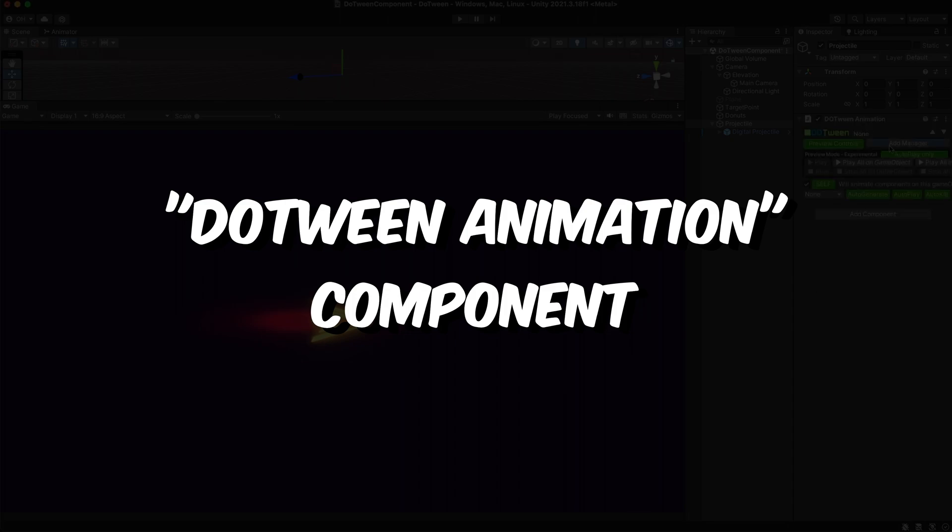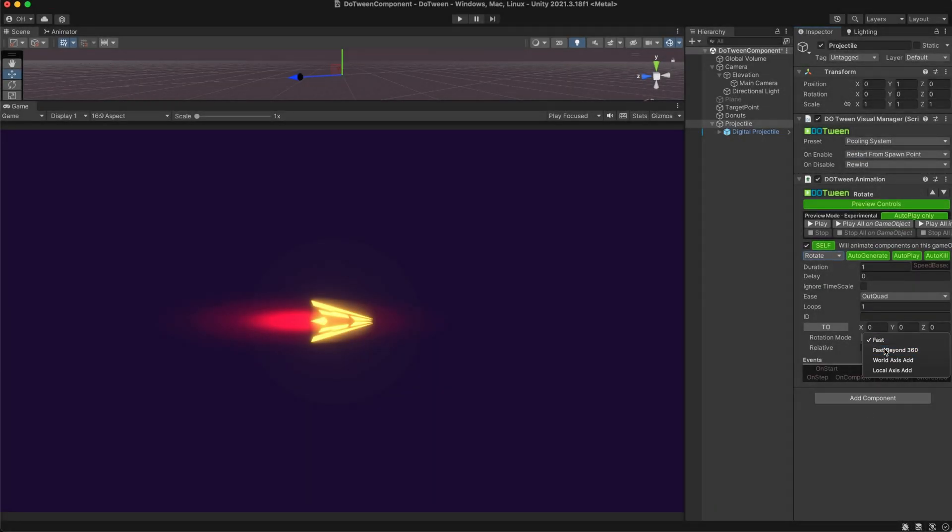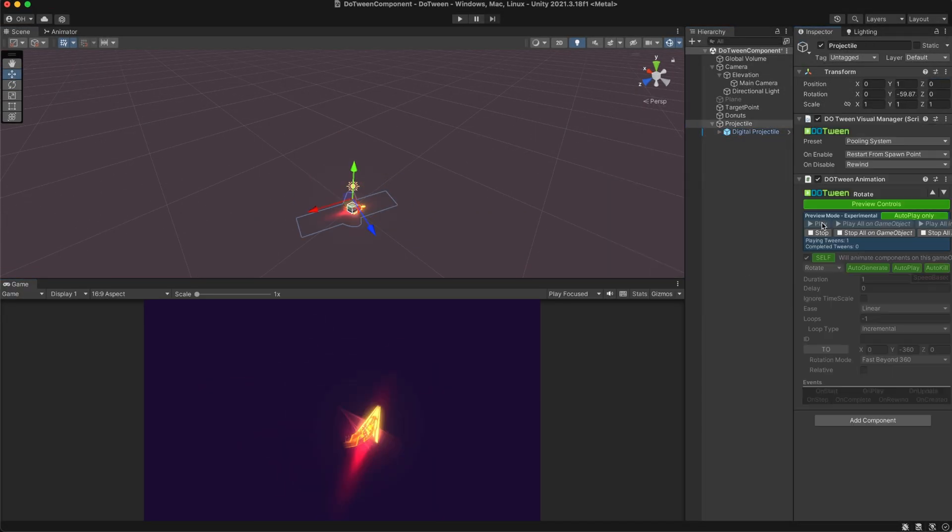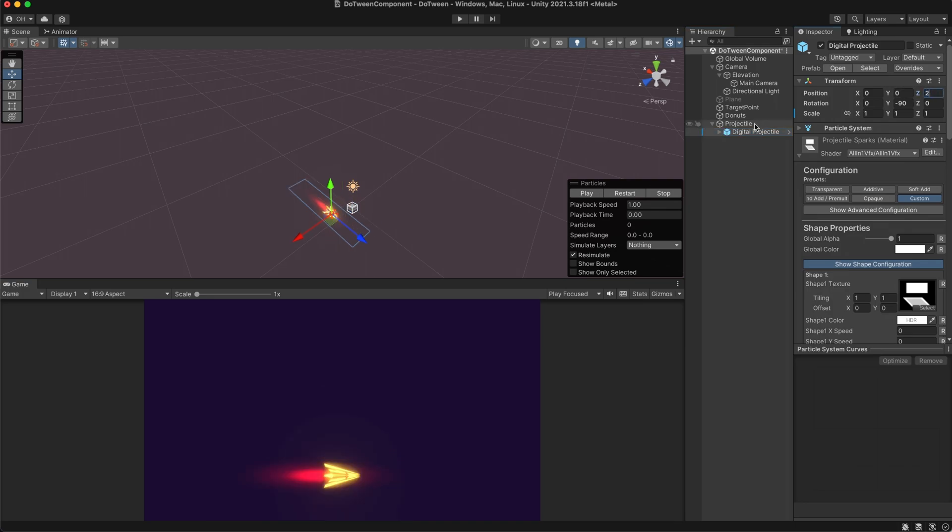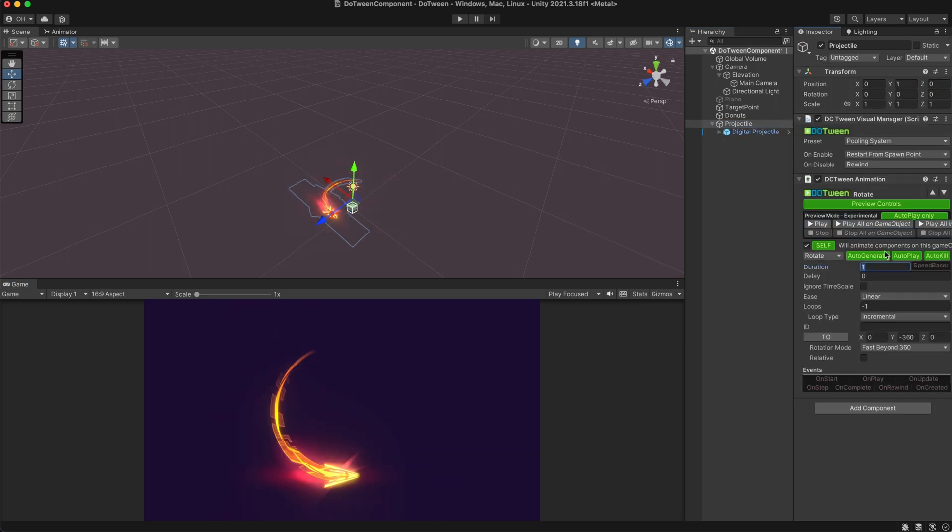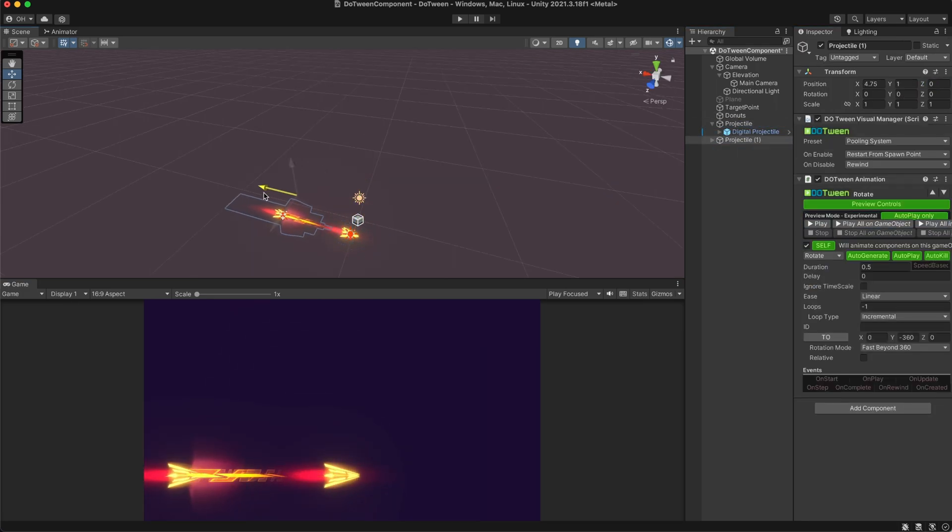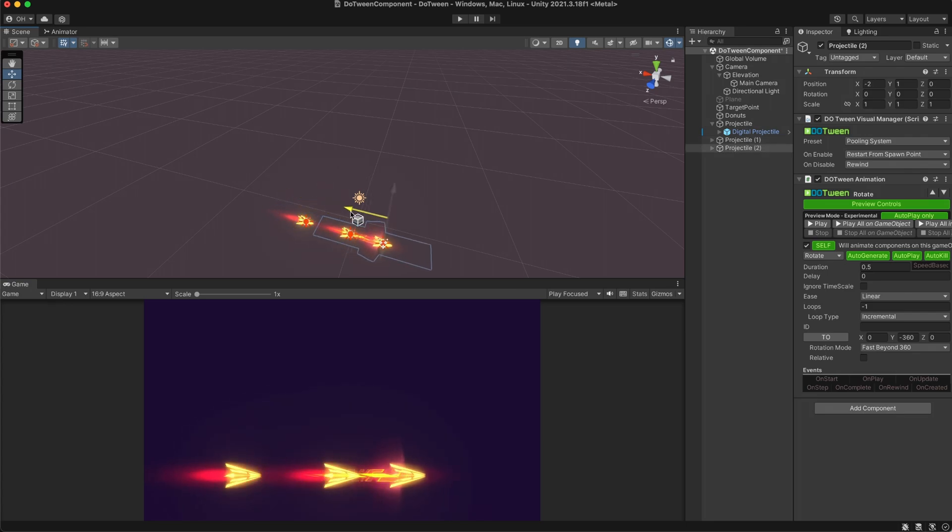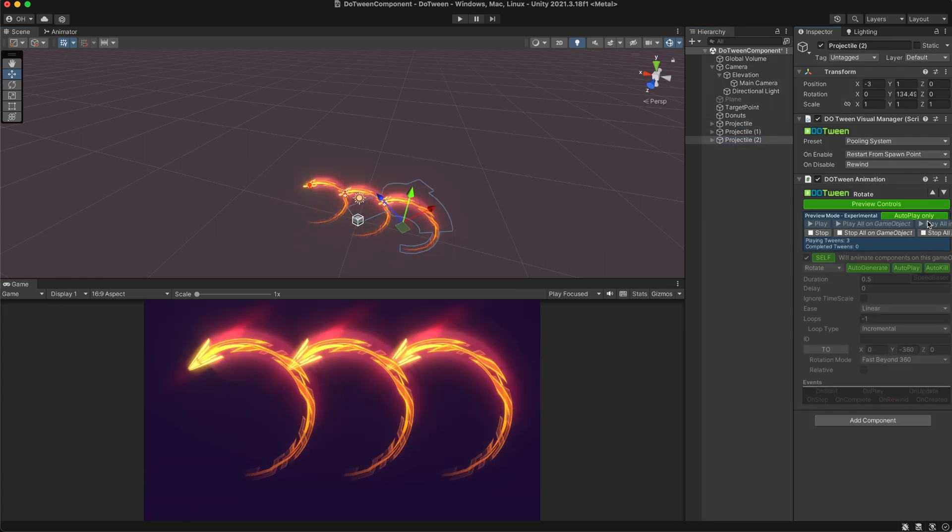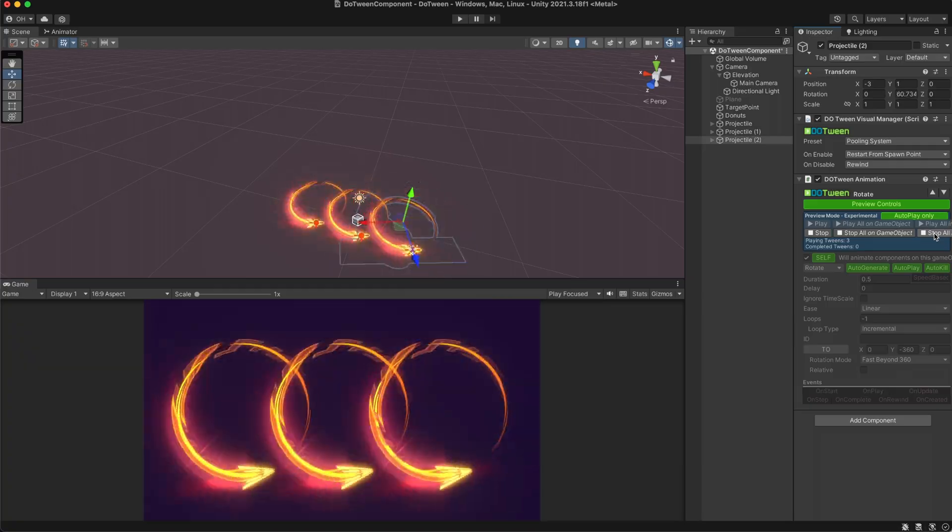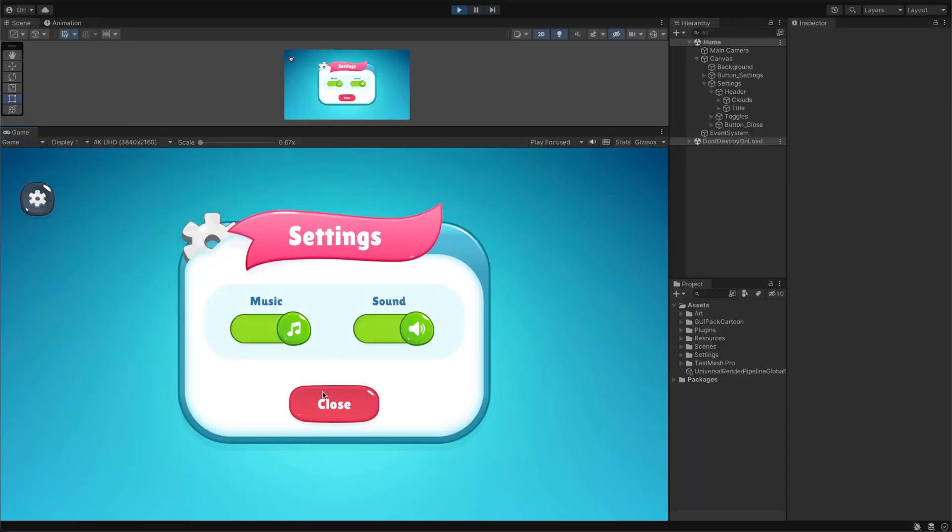The tween animation component offers a simpler and more user-friendly approach, even though they still got some scripting managing going on behind the scenes. This approach is really useful when creating simple animations or when you want to quickly see results using the preview feature. Let me demonstrate the perks of this approach with a UI animation example.